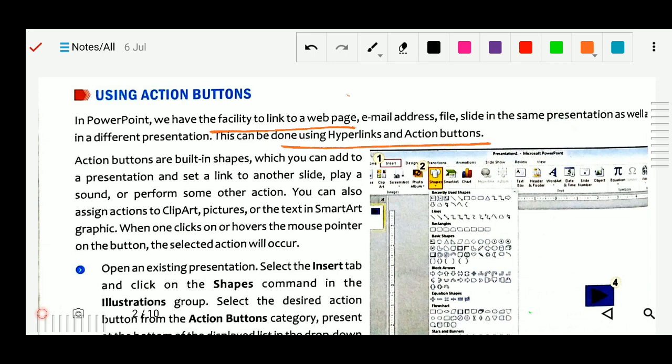This is the interconnection between two files or two links. We can interconnect our slides, add hyperlinks, email addresses, and files. Action buttons are built-in shapes which you can add to a presentation and set a link to another slide, play sound, or perform some action. By clicking on an action button, that action will be performed.